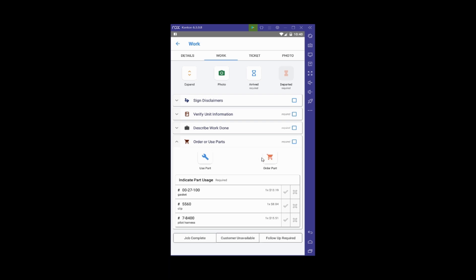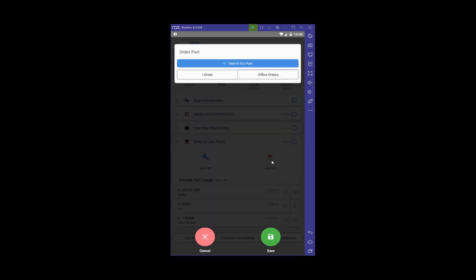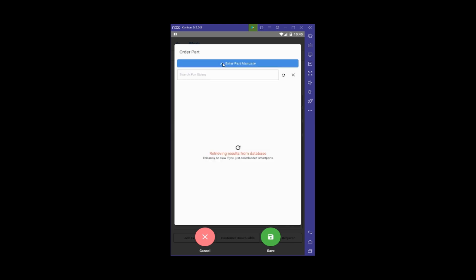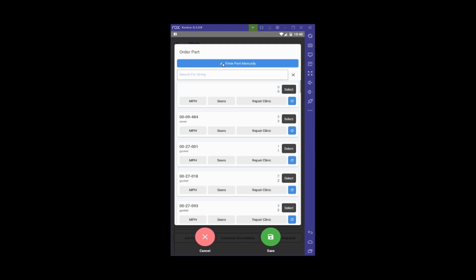You'll notice we have a Search for Part button. This uses Smart Parts and, I believe, the My Parts help diagnostic information, so you can find the part you're looking for that matches that information.